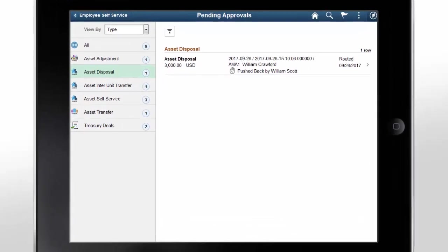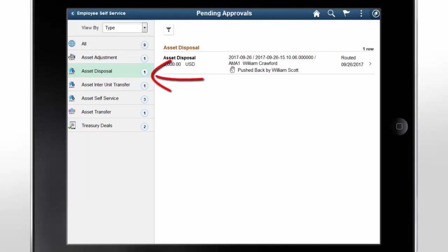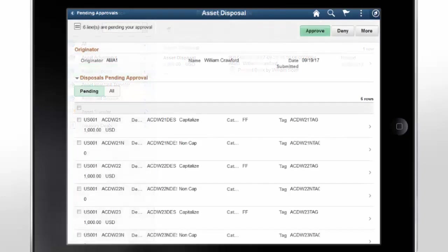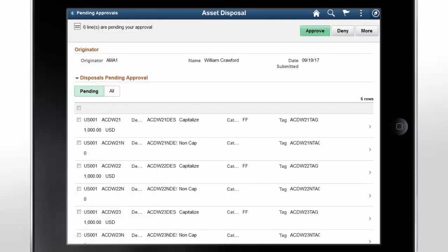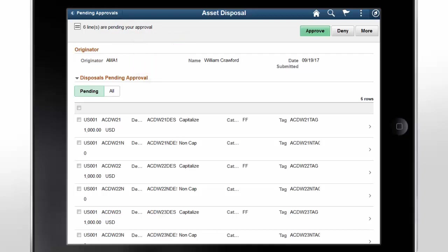FSCM Image 26 adds the following approval workflows to PeopleSoft Asset Management: Asset Disposal Pending Approvals and Asset Self Service Pending Approvals. Approvers can access Asset Disposal or Asset Self Service to review information before taking any approval actions. To view more details of an Asset Disposal pending approval, select a row. The Asset Disposal page displays the details of the originator who requested the Asset Disposal, and all the Asset Disposal requests currently routed for approval.